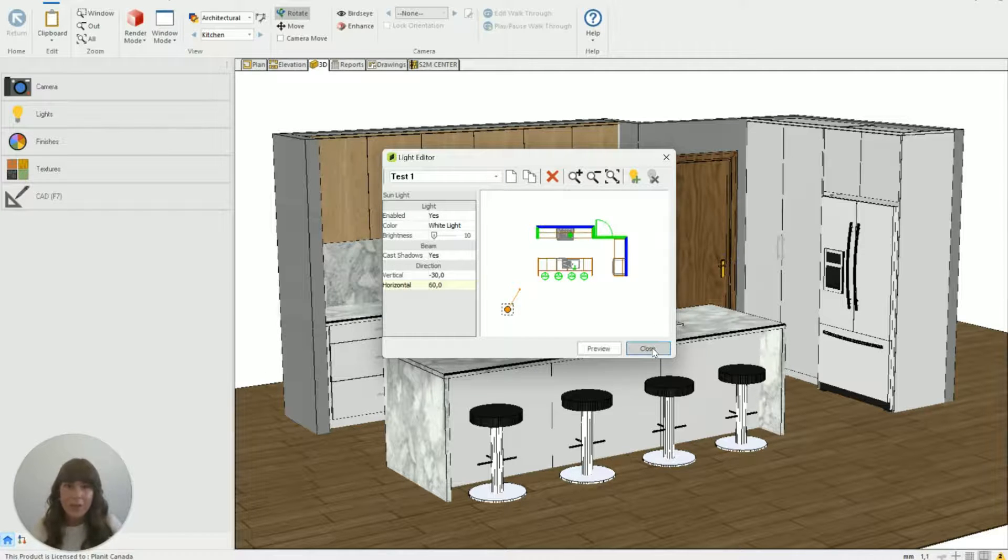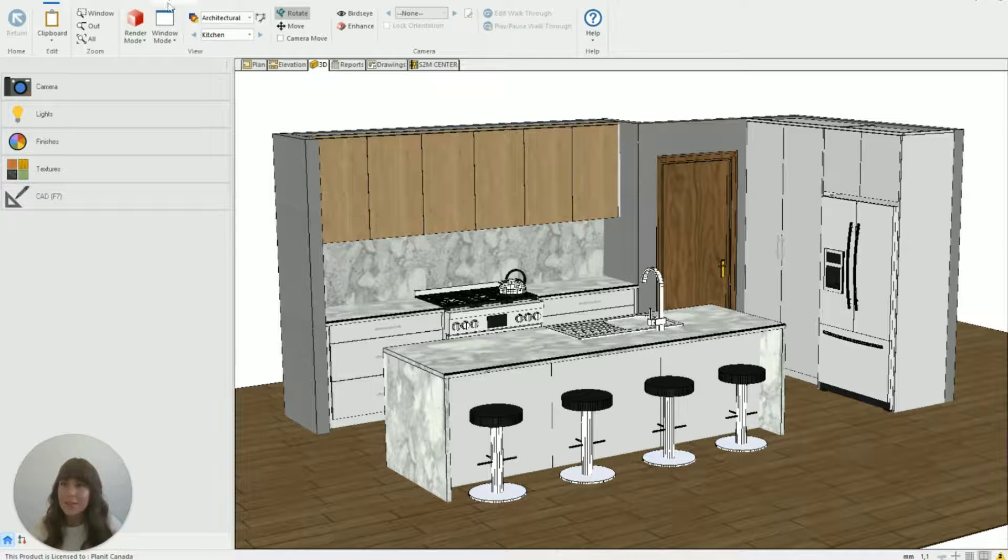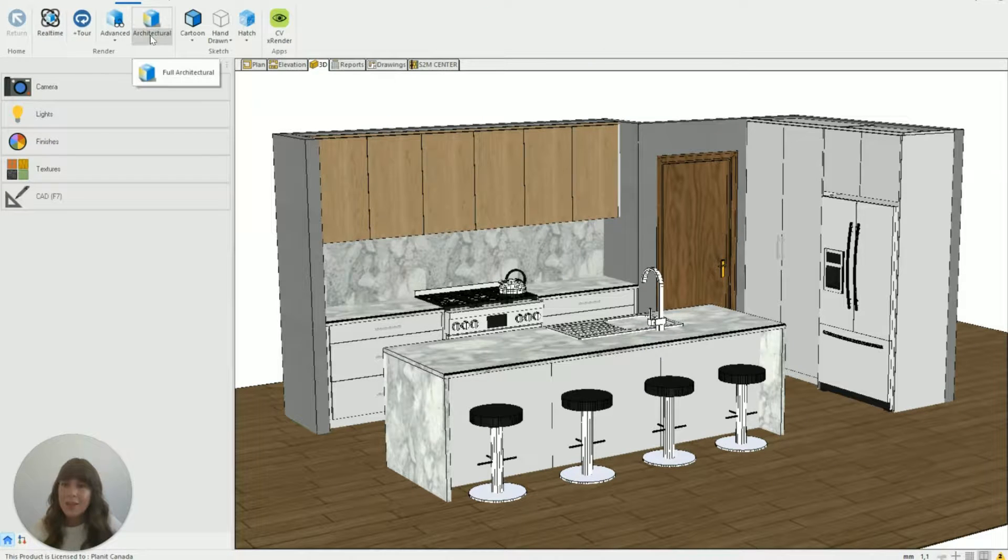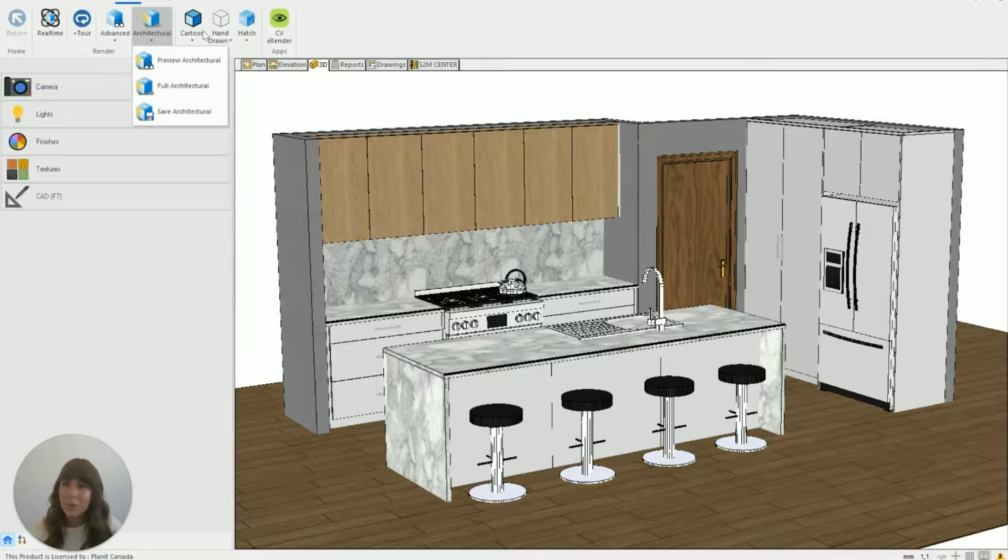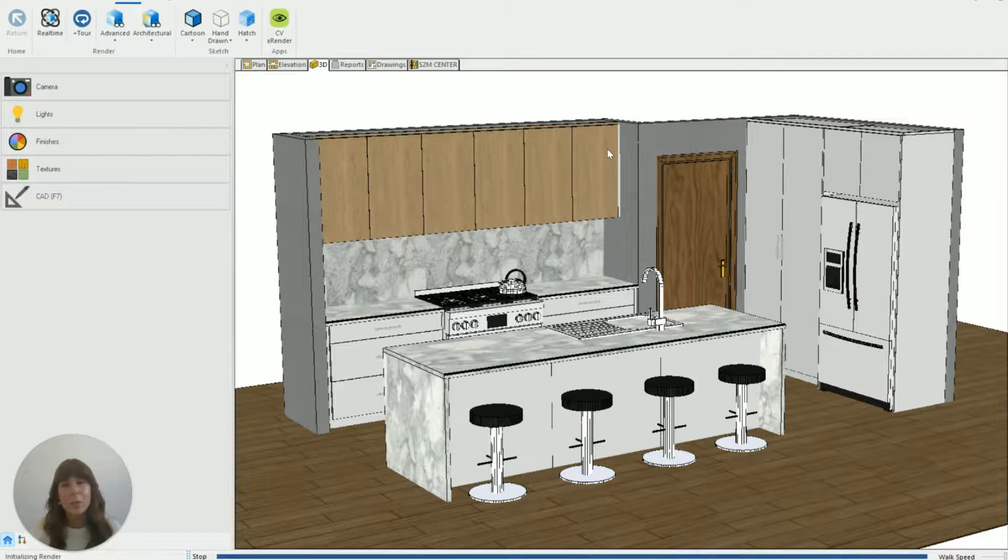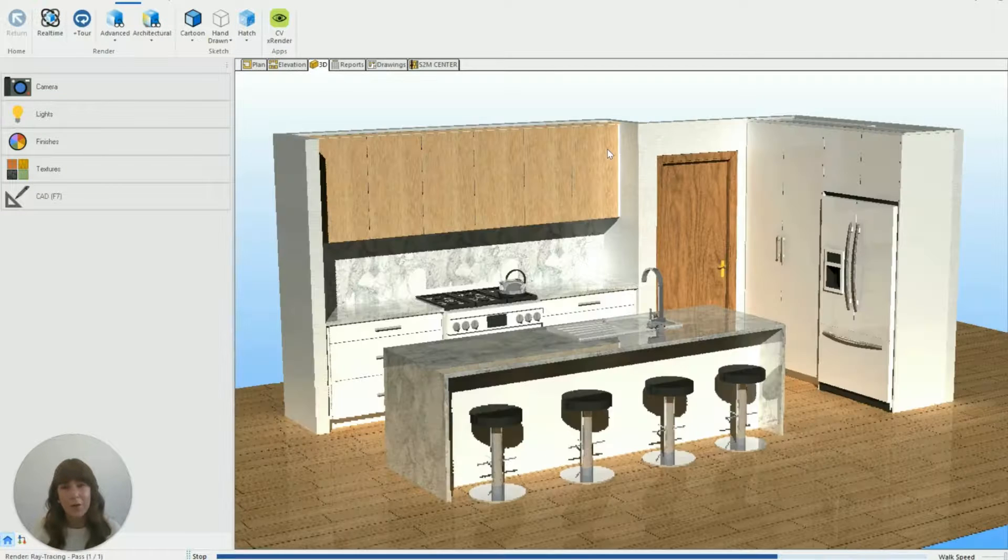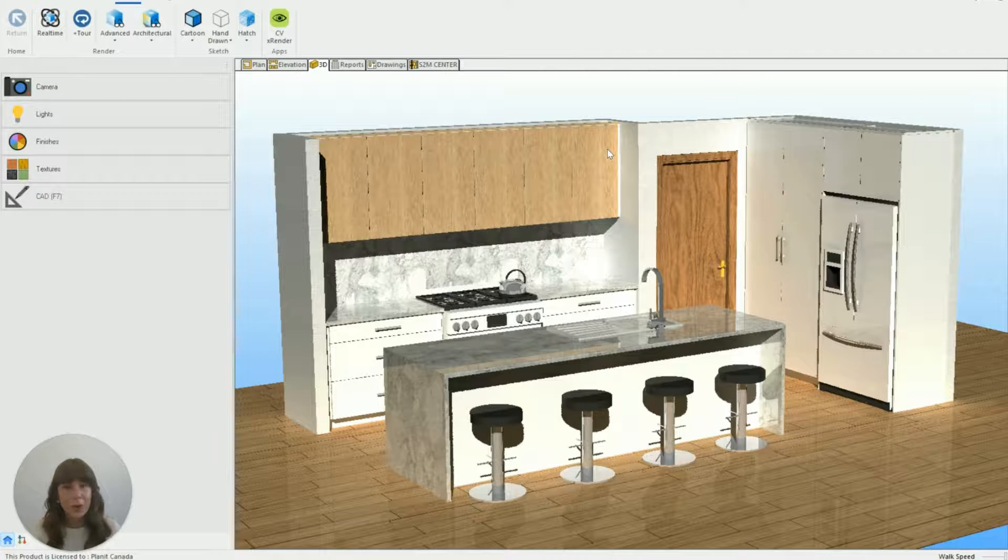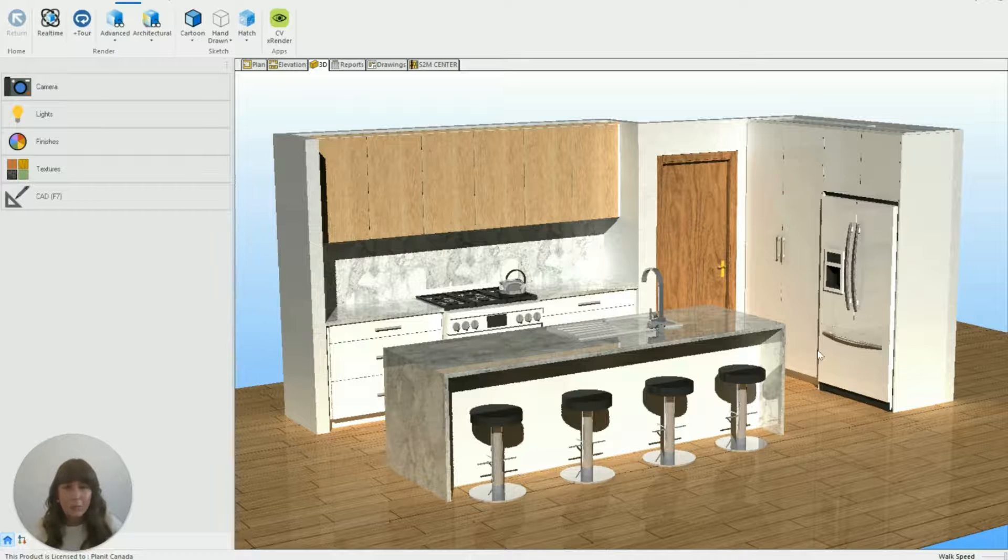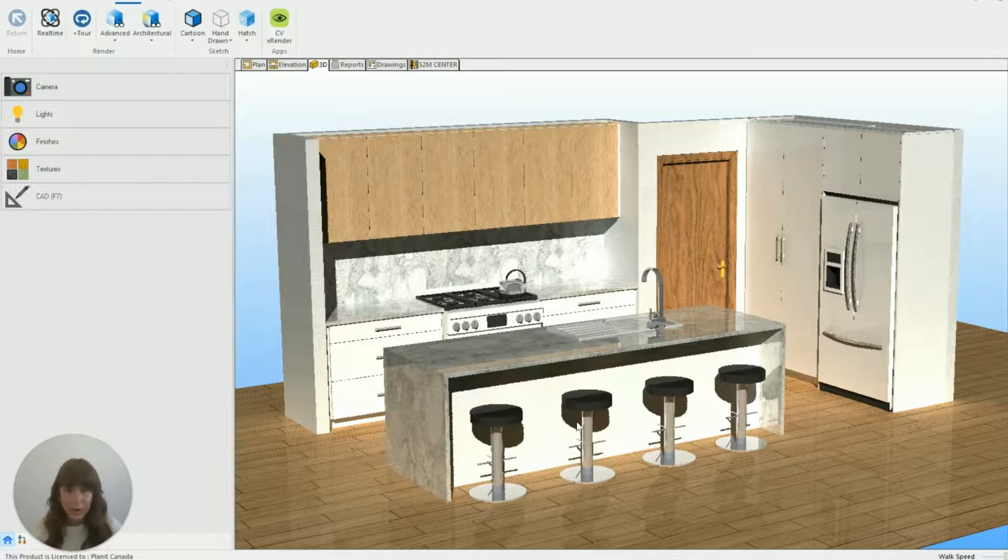So if I hit close to see what this looks like we go across to xRender and using the architectural settings we can just do a little preview to start with and that will just quickly show us the effect of our lighting on the kitchen. So that's showing us there. So it looks really good it's nice and bright we've got those shadows where we want them looks great.